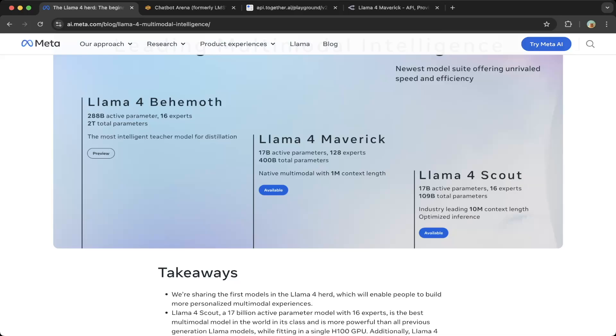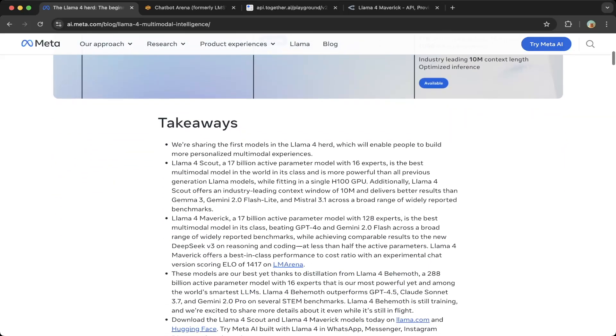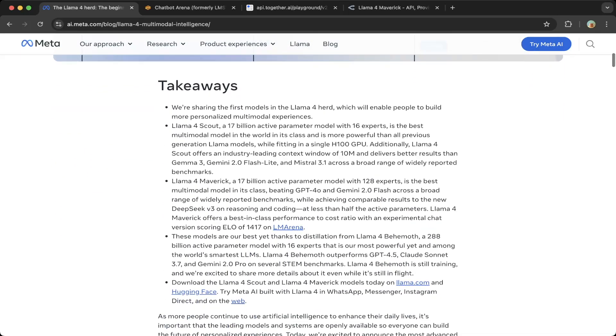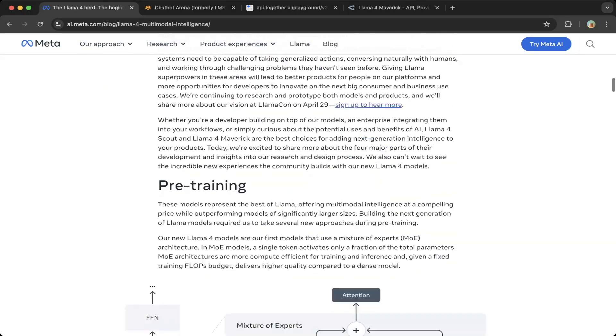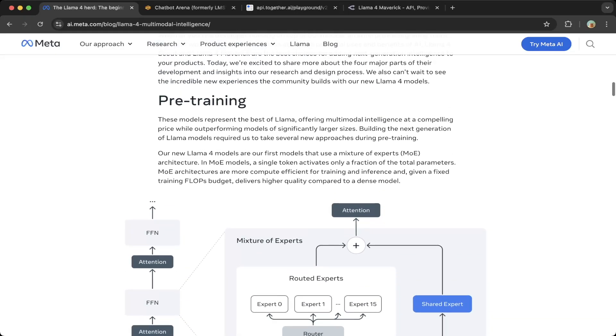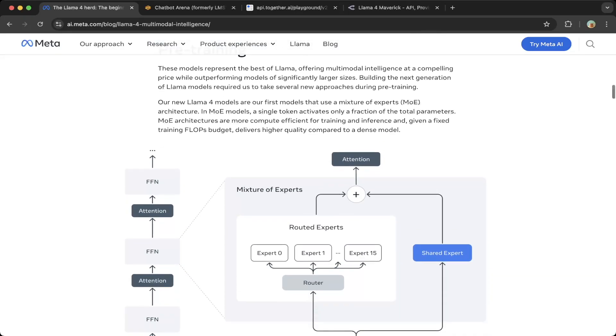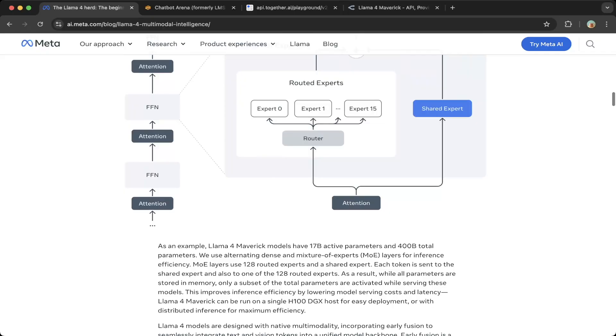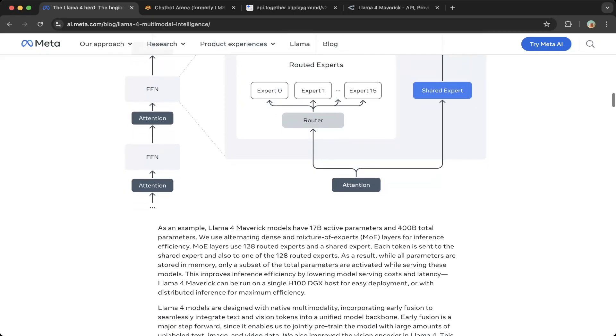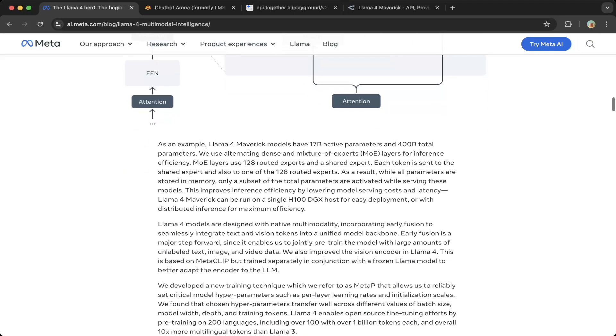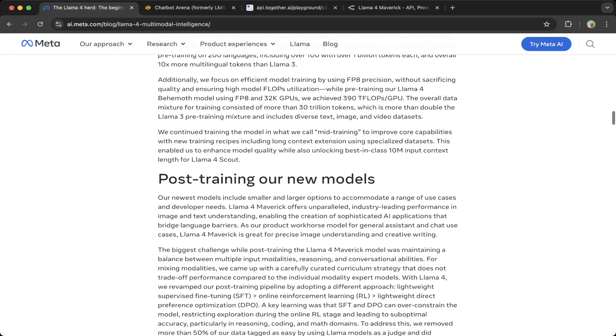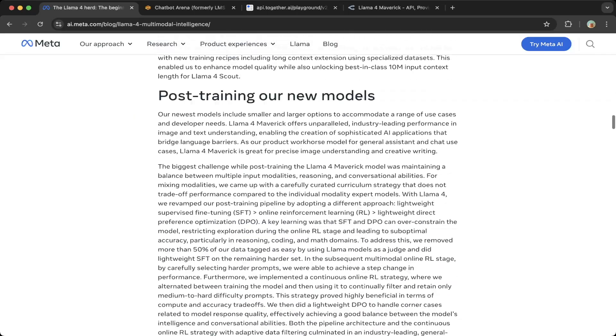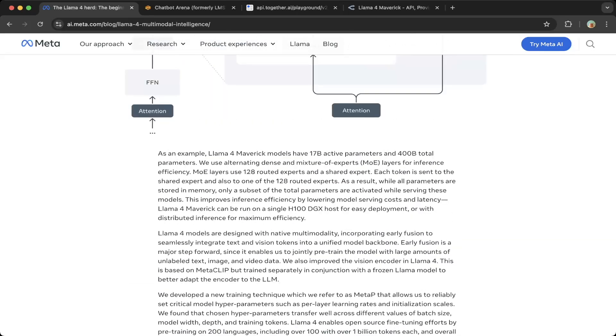Let's go through the details. If you look at the introduction here, all the models are MoE models. You can see from the description that most of them, or all of the models released, are MoE models.